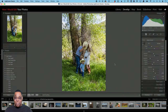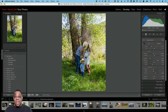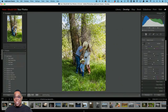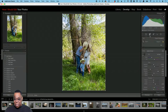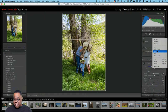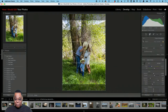Now ask yourself: what's the main subject? The main subject is the people. Do I really need all this other stuff around it? My answer is no. So going into the Crop tool — since I don't really care about the original aspect ratio, let's switch to 4x5/8x10 and come in even closer. Because it's really about them, not all the trees and grass and other stuff.